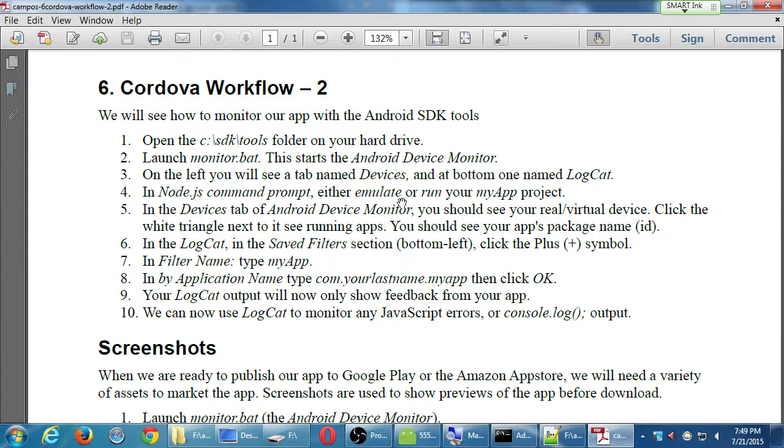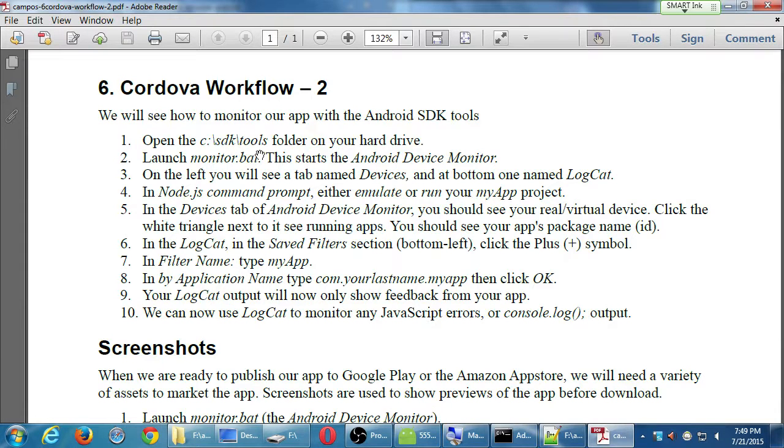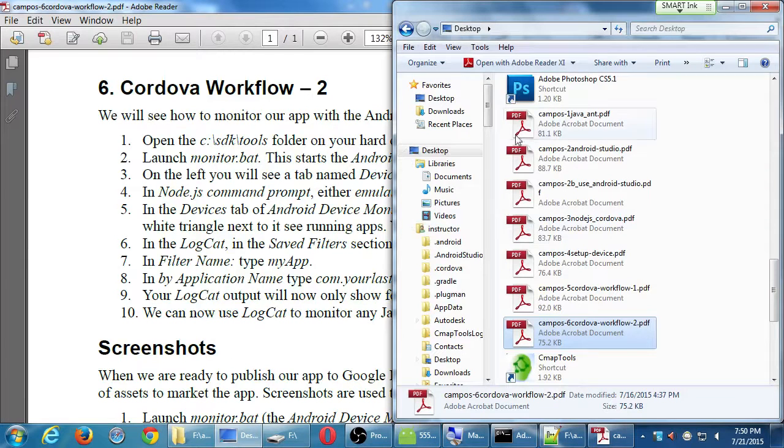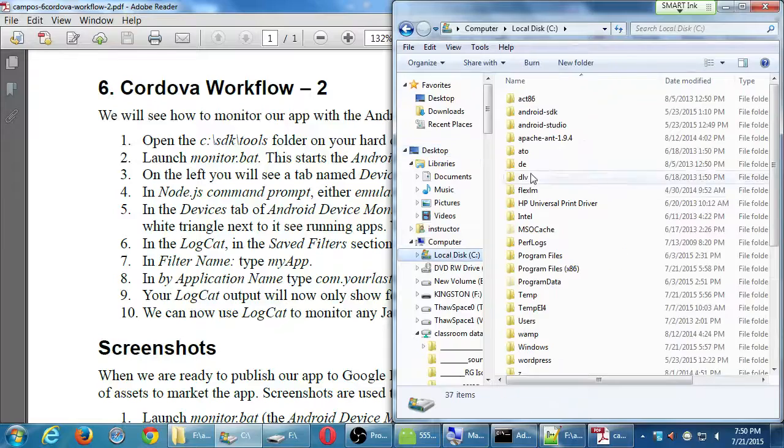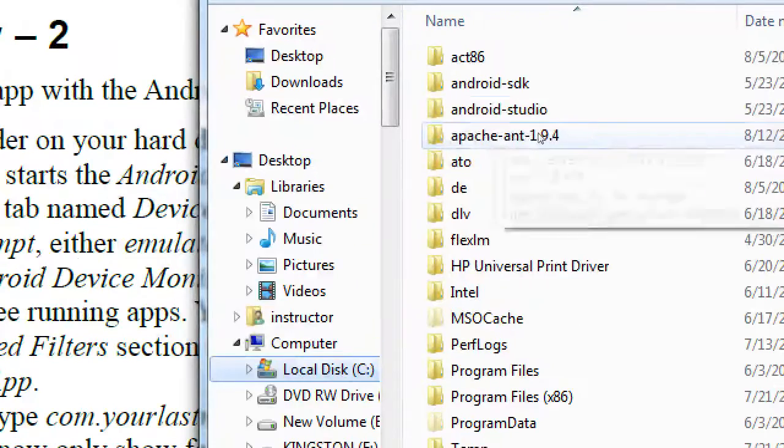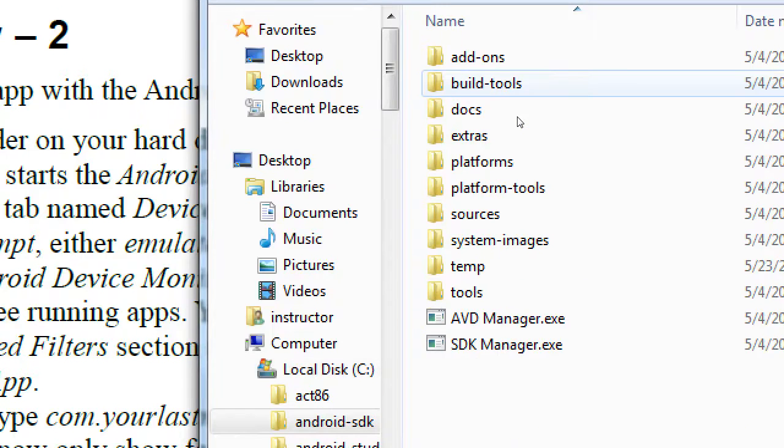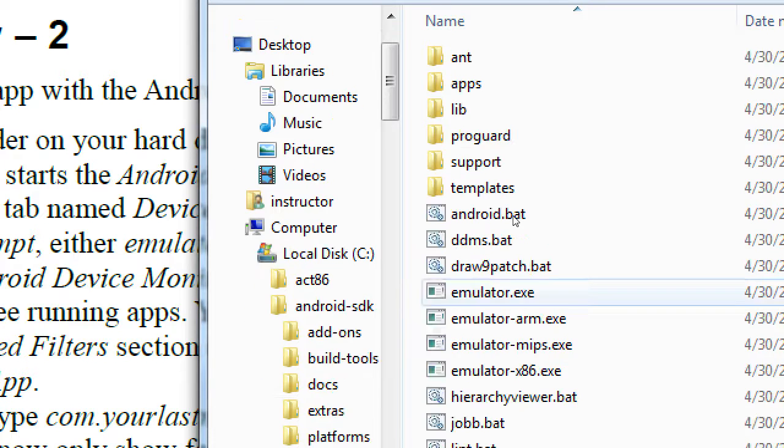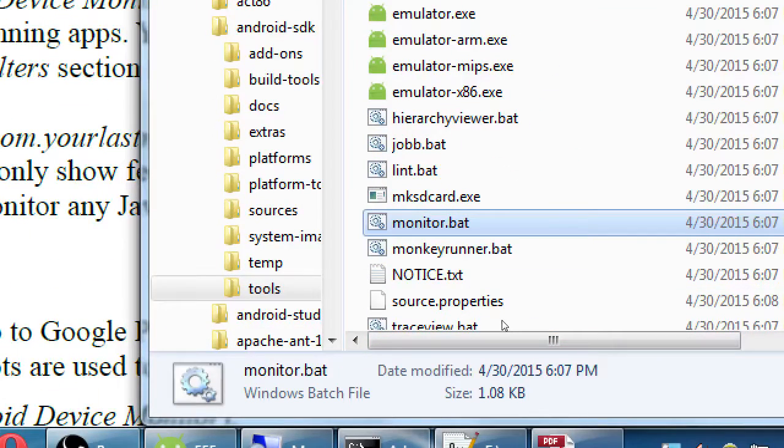In our SDK folder, we'll open Monitor.bat. It's actually Android-SDK on these computers. So if you open a computer window, go to local disk C and open the Android SDK folder, then we have a tools folder, and then you're going to see an item called Monitor.Bat.